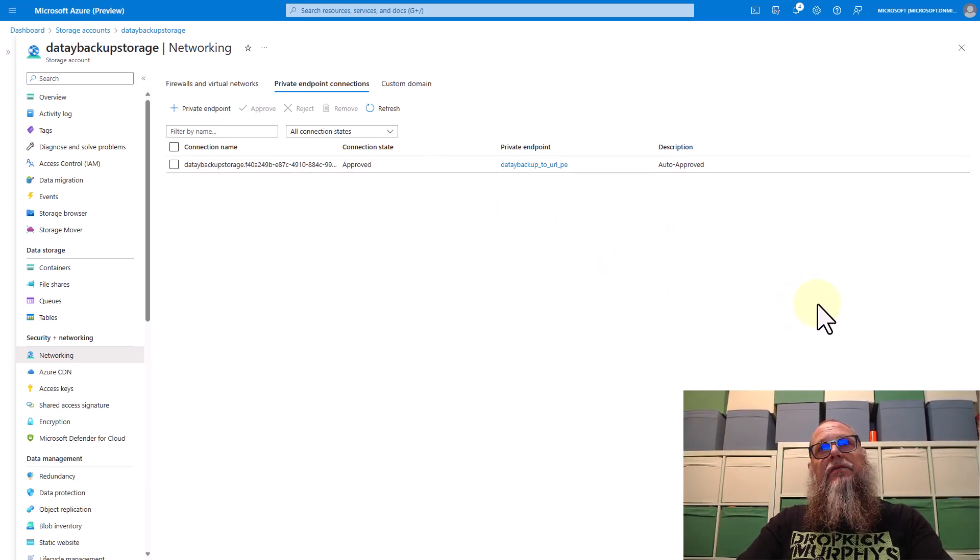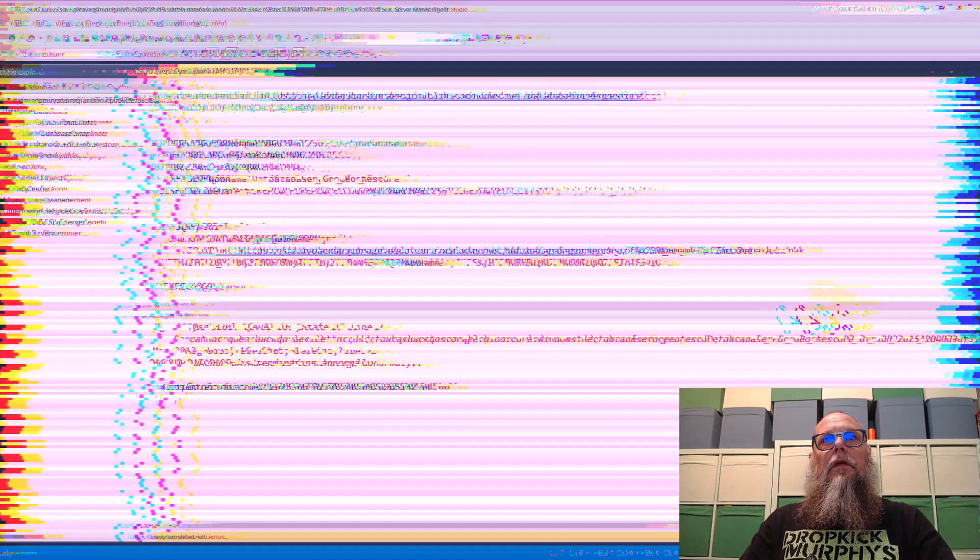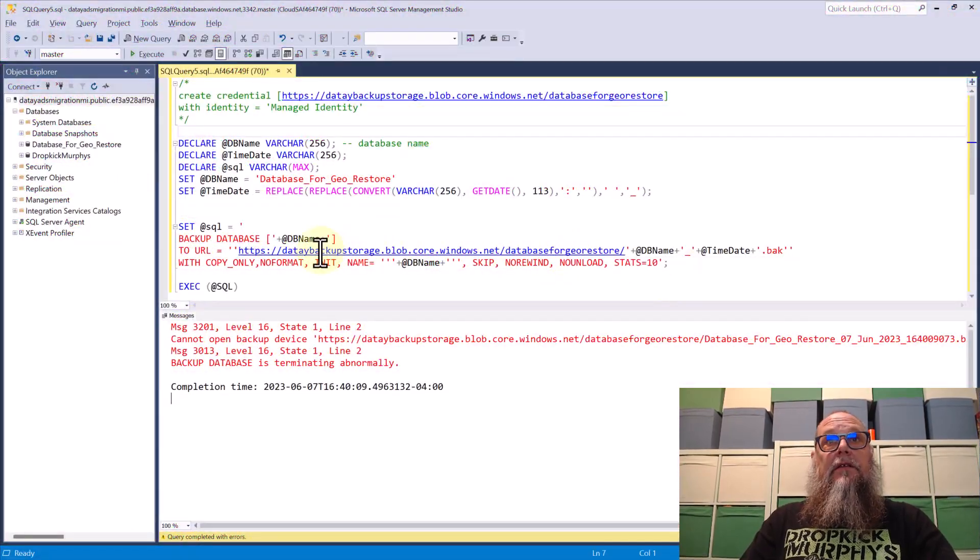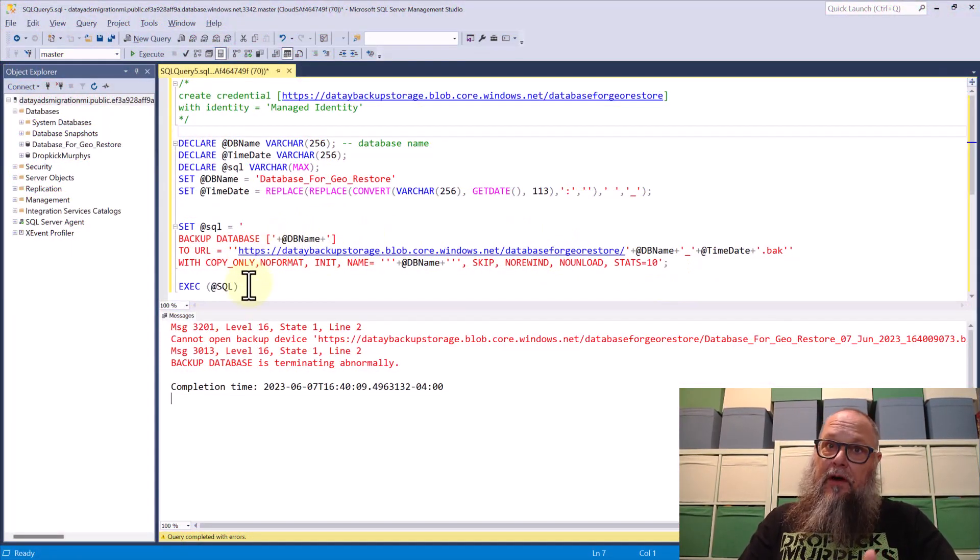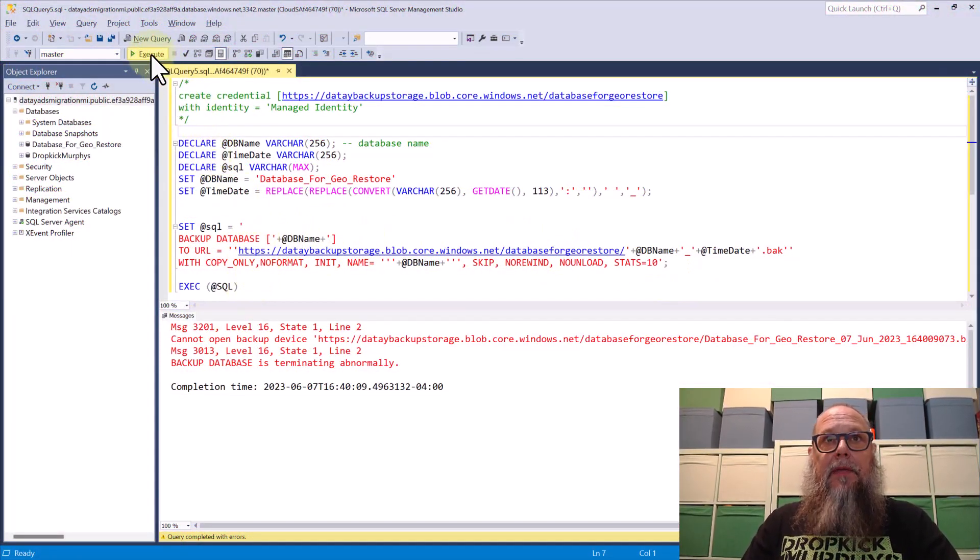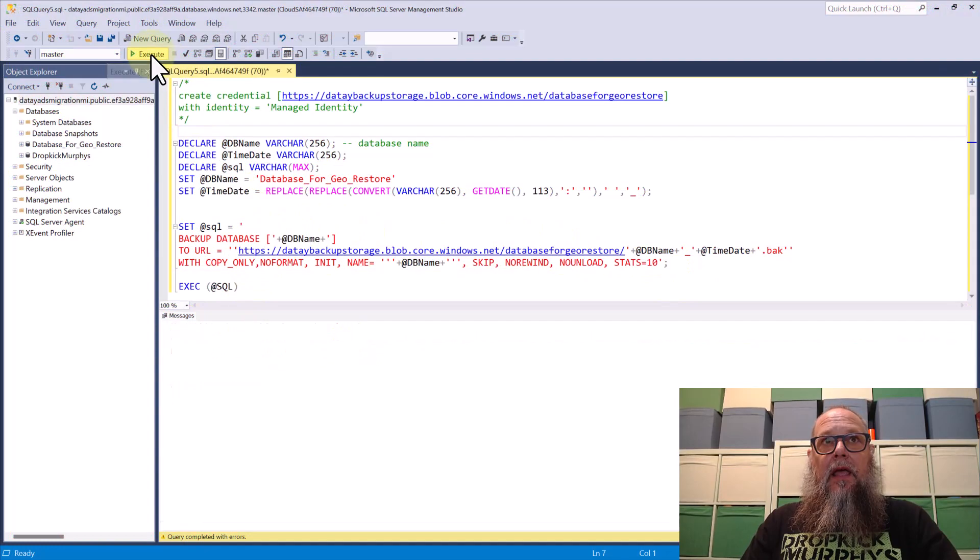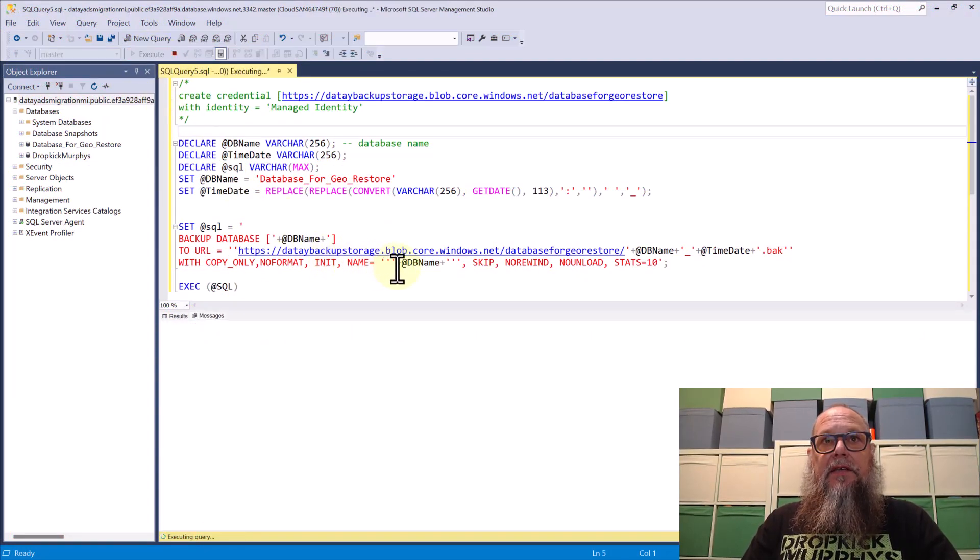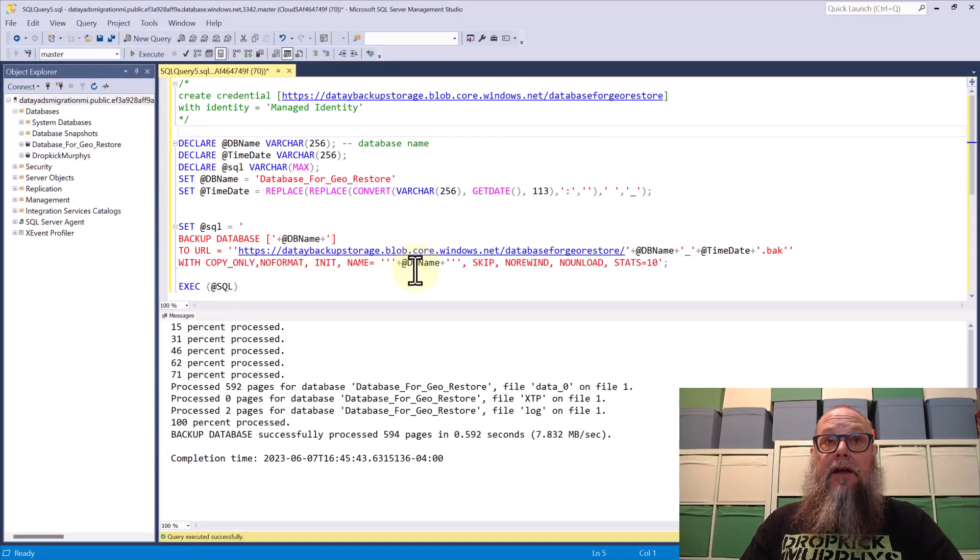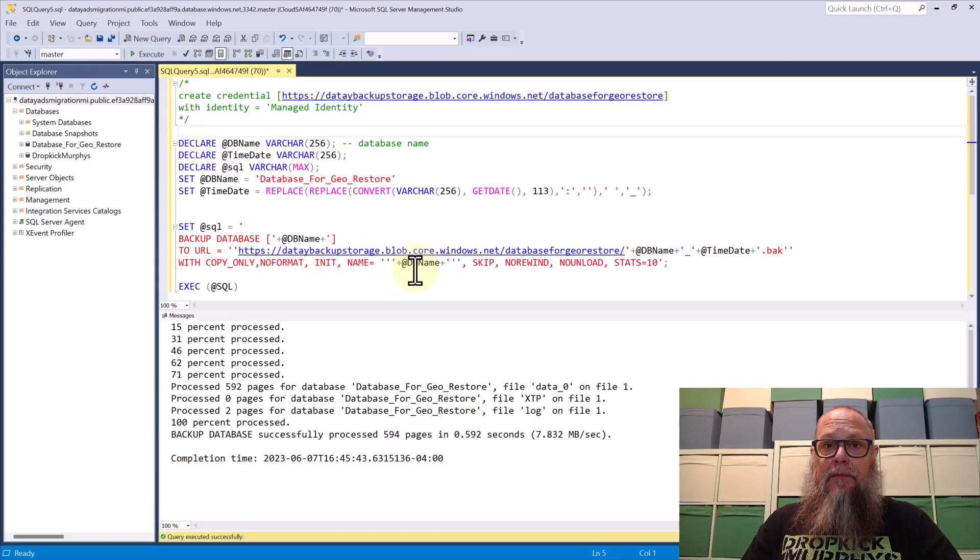So now what can we do? Let's hop over to our SSMS. Let's run our backup again. And once we execute, we'll see that our database backups are now successfully completing. They are communicating over the private endpoint to our blob URL container.